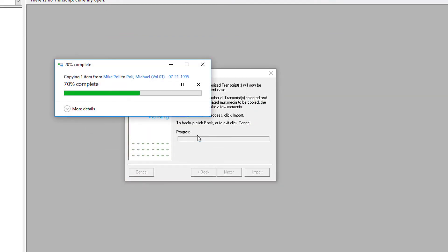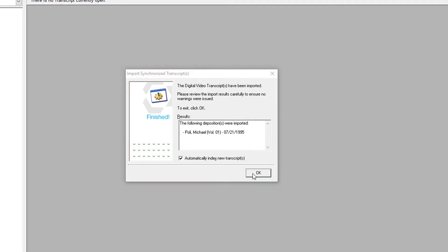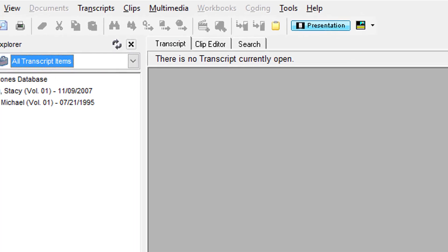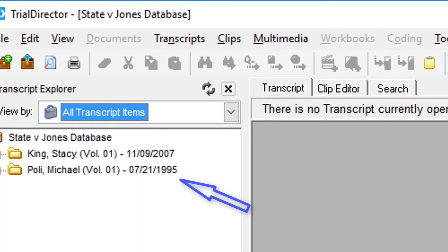Finally, at the last prompt, select OK again. You have now successfully imported a digital video transcript into your Transcript Manager.